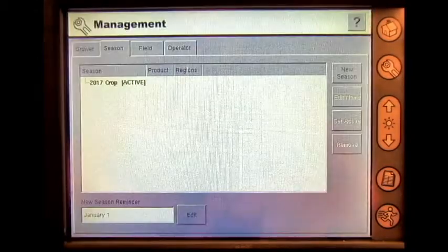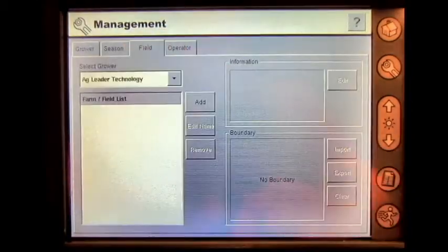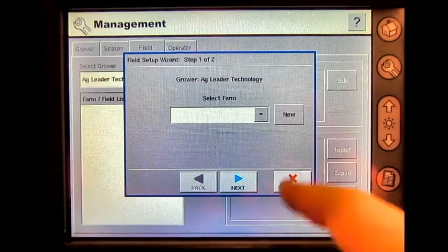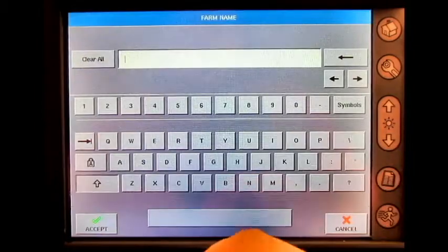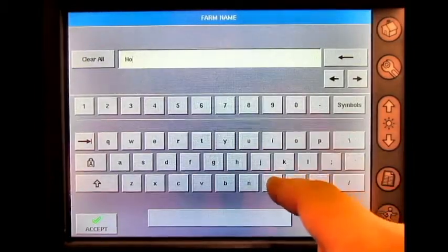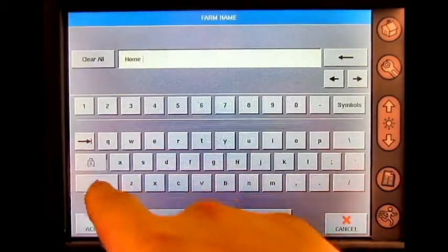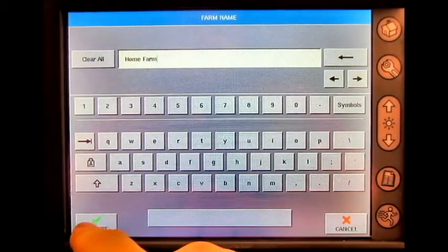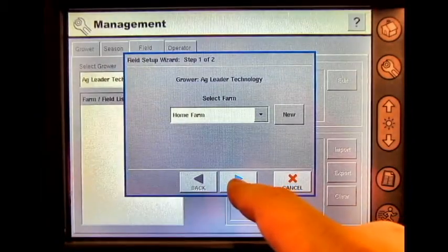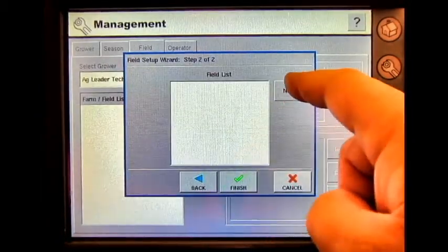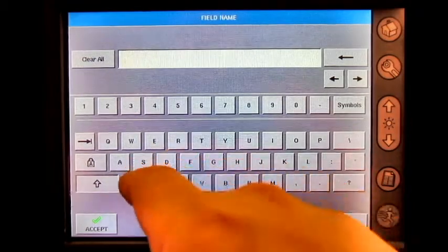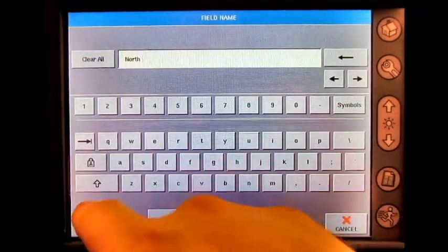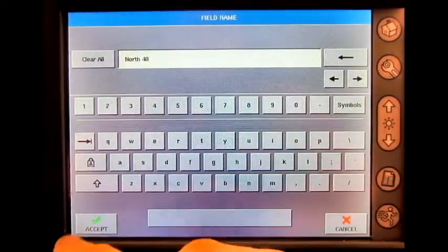Accept, then press the Field button and Add. Select New Farm, enter the farm name — in this case, Home Farm — then press Next. Select New Field and accept.